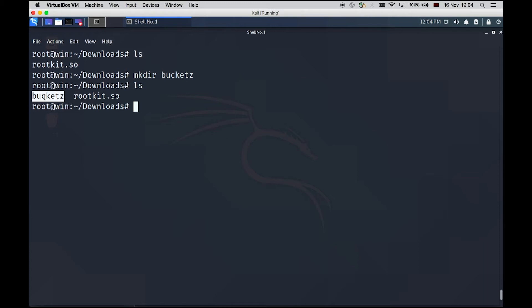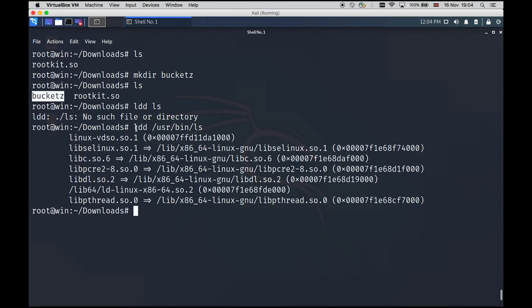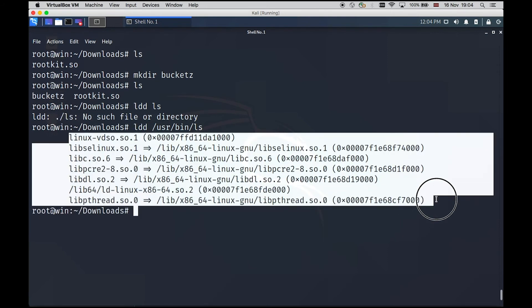If we run LS again, we can see our folder here. We can actually check if our rootkit is preloaded in LS binary. To do so, we have to run user bin LS with LDD command in front of it. We can see that our rootkit is not preloaded yet.